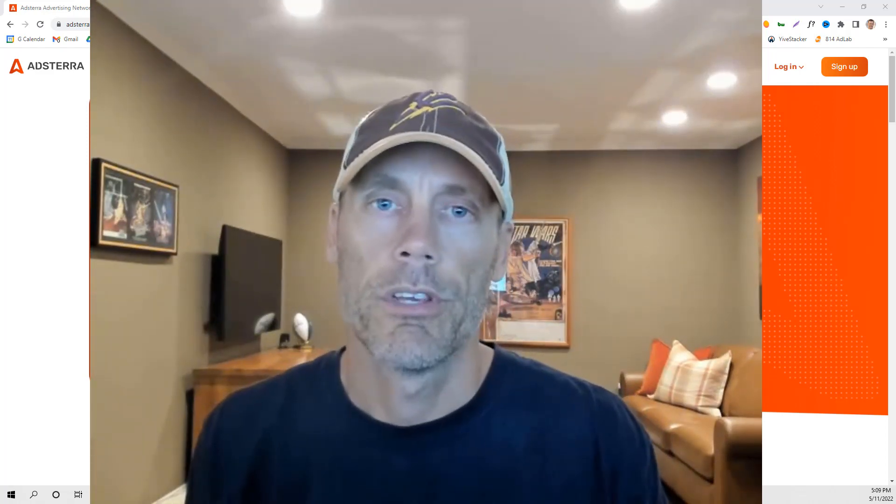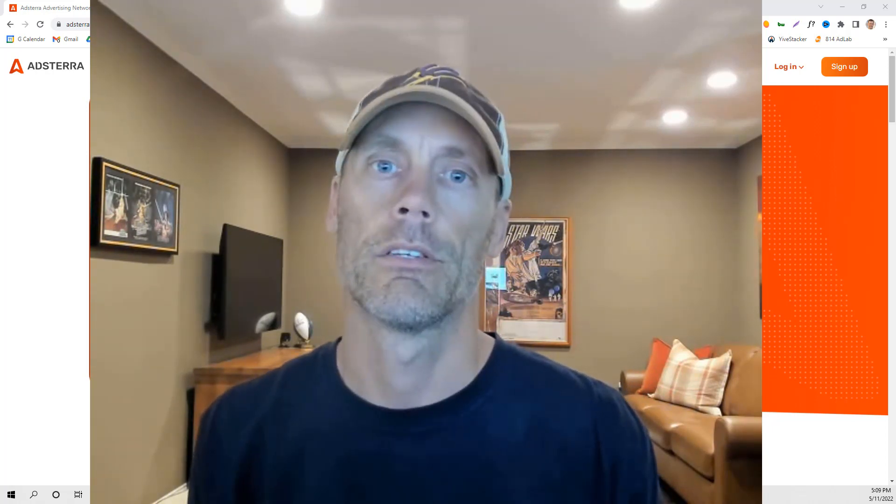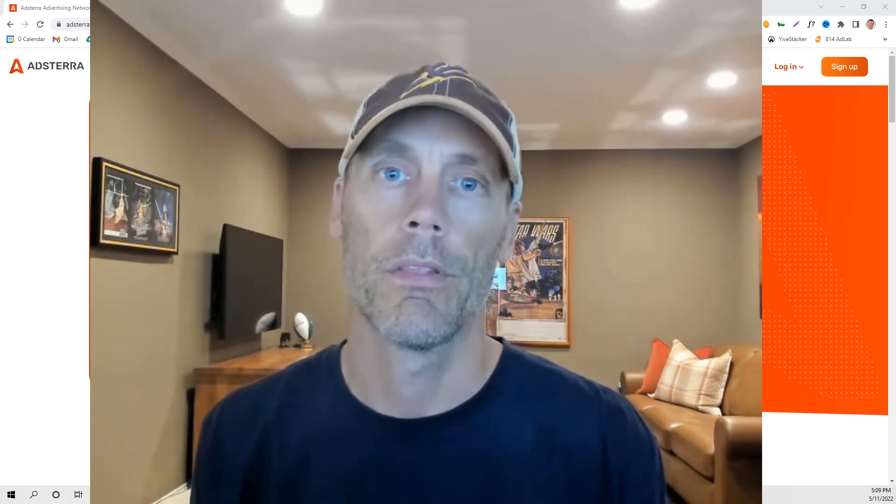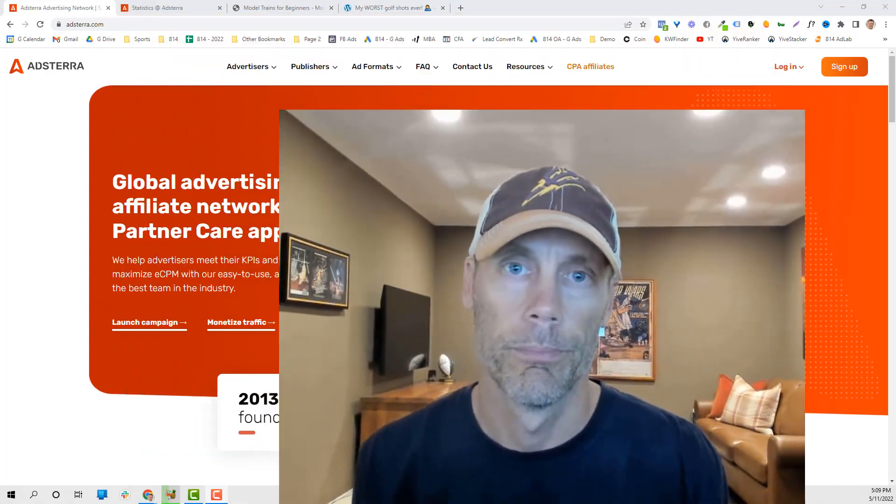Hey, what's up, everybody? Adam with DIY Agency, and in this video we're going to cover why Adsterra is, in my opinion, the best Google AdSense alternative available.